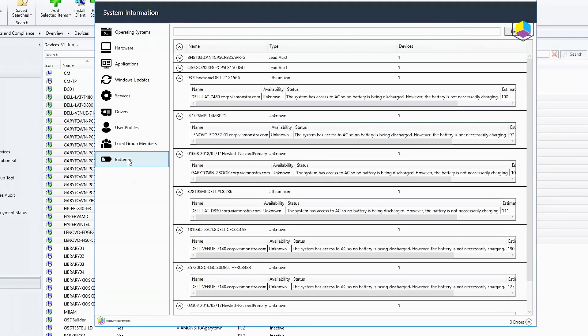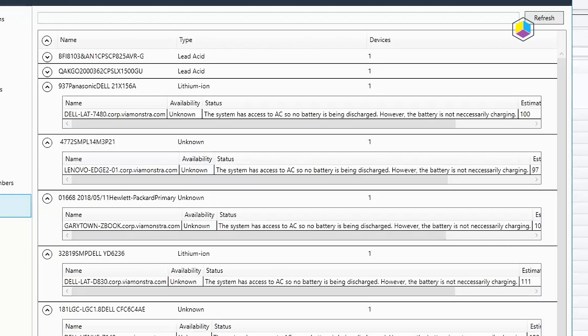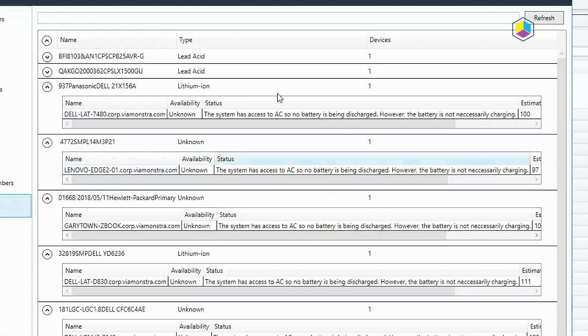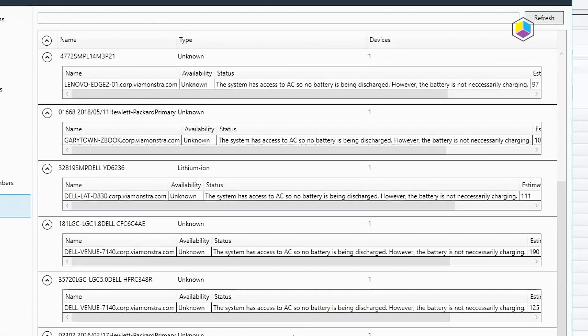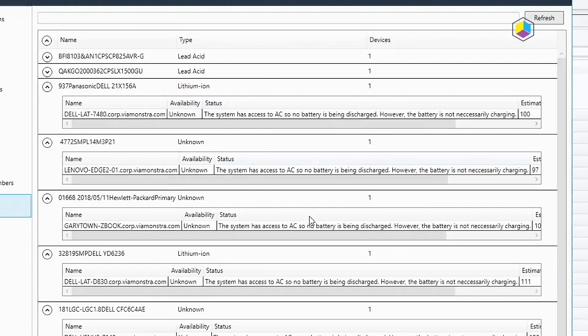Batteries. This here just gives an overview of all the batteries. You can see each machine and the different battery name, different type of battery it is, if it knows what kind it is. They show up here.